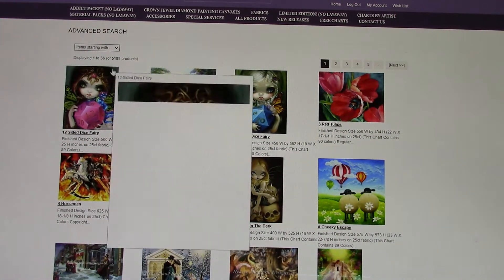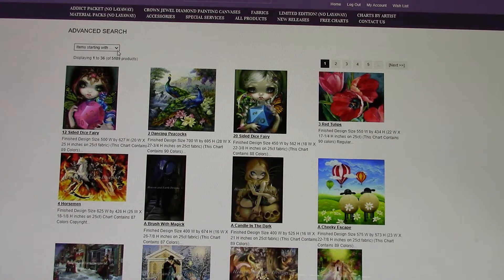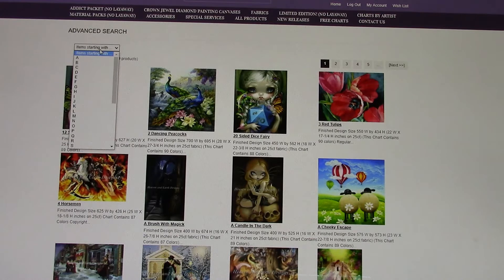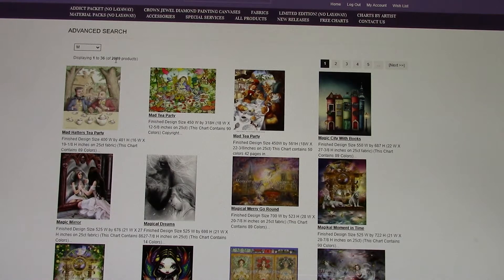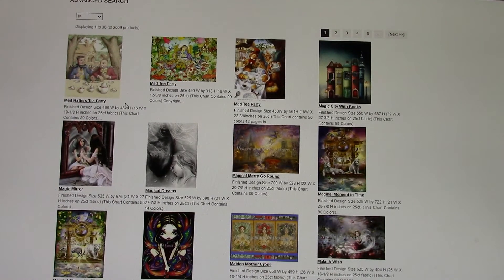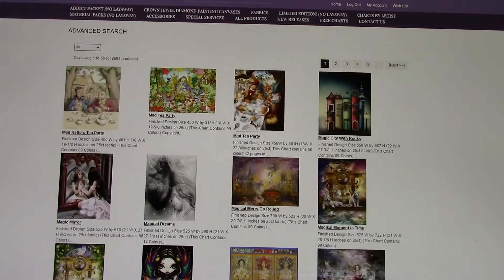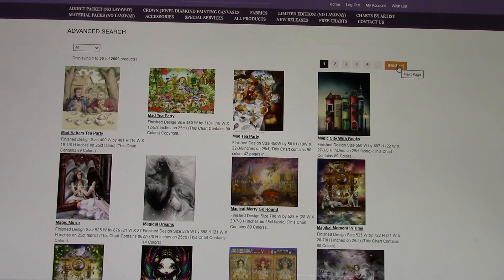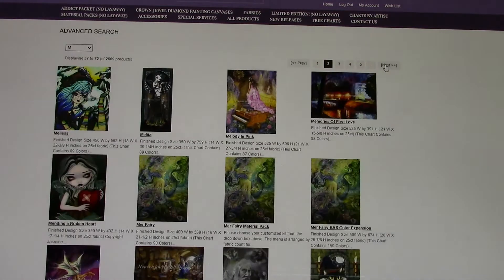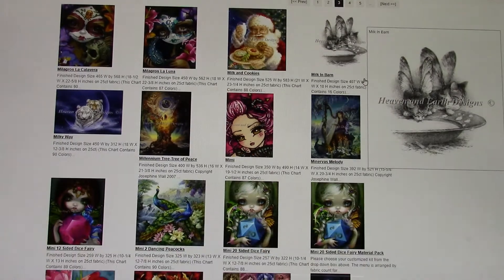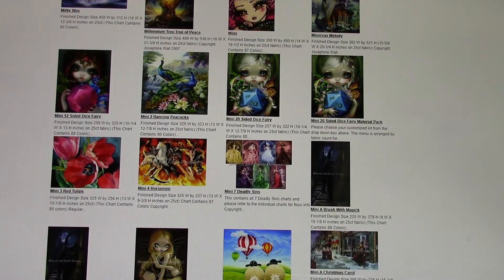Typing 'mini' is going to bring up a lot of patterns — it's over 5,000. What I am going to do is select items starting with M, which brings our products down to about 2,600. As you can see, we are not in the mini category yet, so you can just click next over here. I think they start on about page 3, so I'll go ahead and hit the next button a couple of times. Let's scroll down a little bit, and here we go — the minis are starting right here.